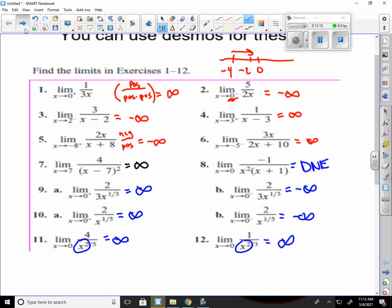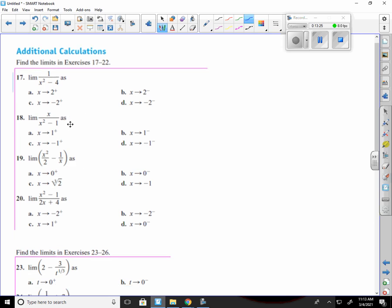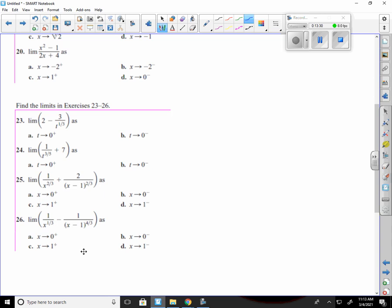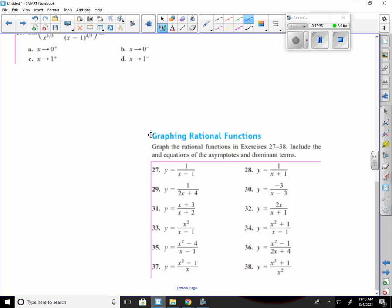Let me try to pick out a hard one from our homework. This is basically more of the same — you're just plugging in numbers and seeing what it gives you. The same applies to 23 through 26. We'll do one of the graphing rational function problems — let's do 38, since you have to do the evens.